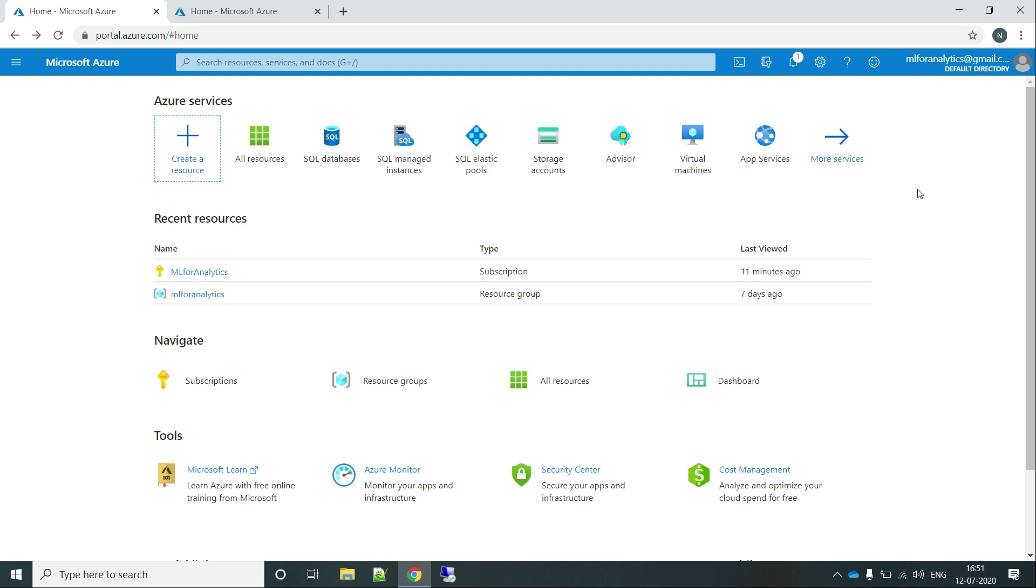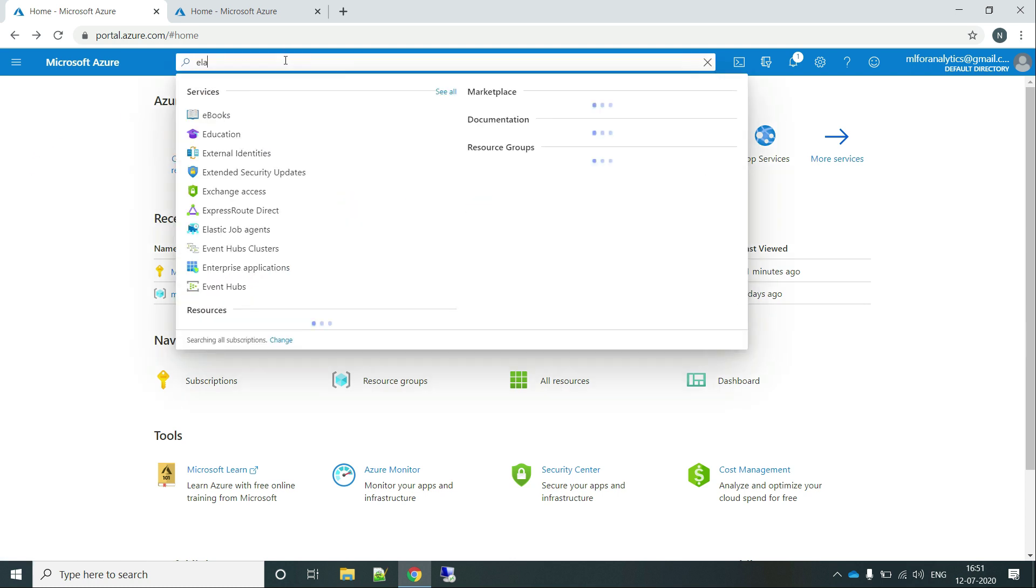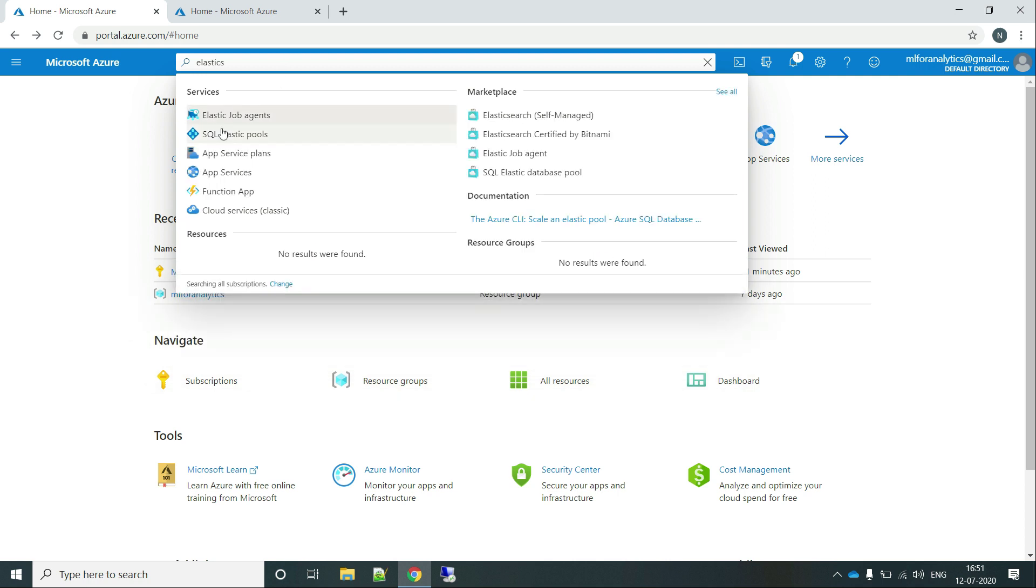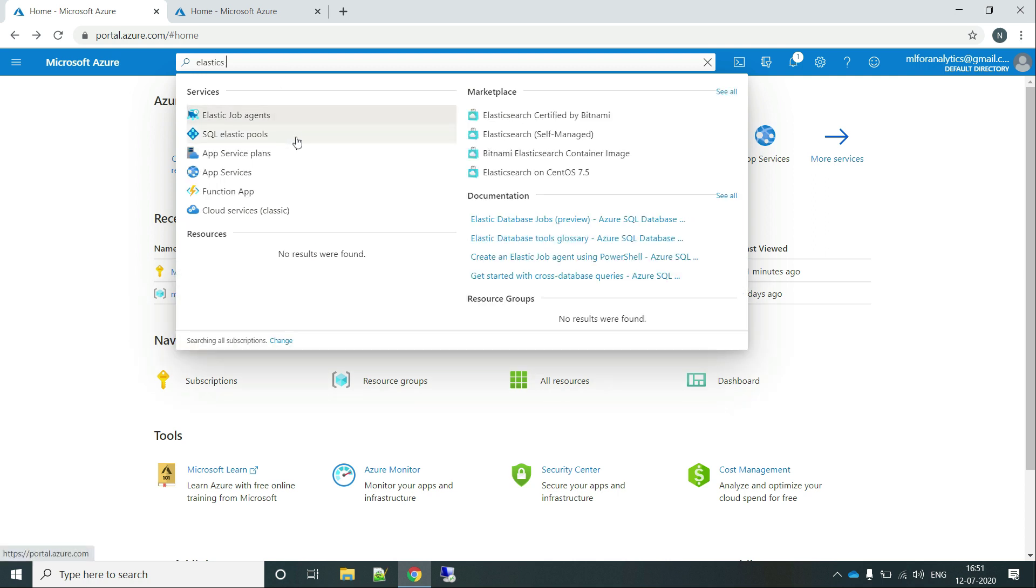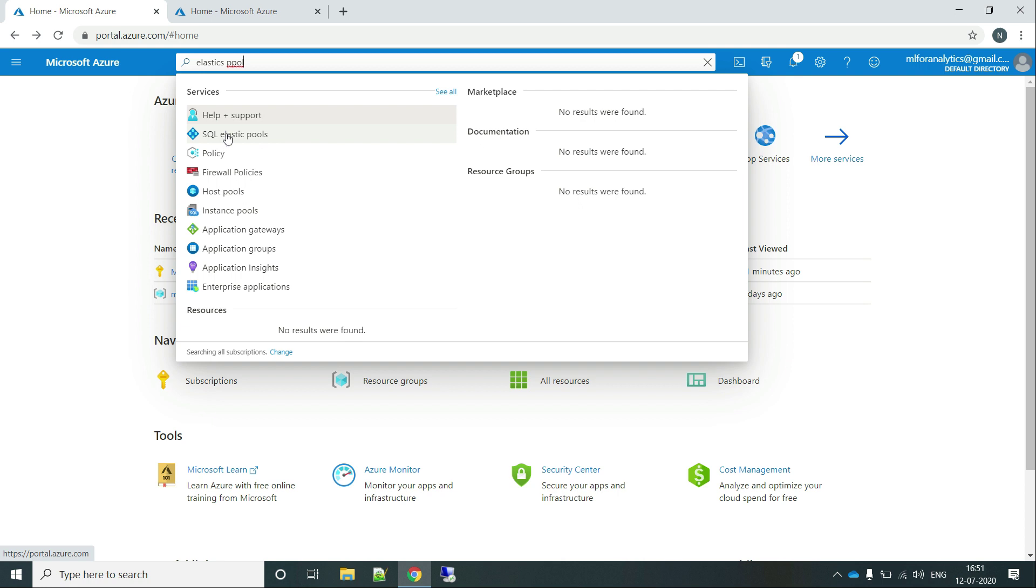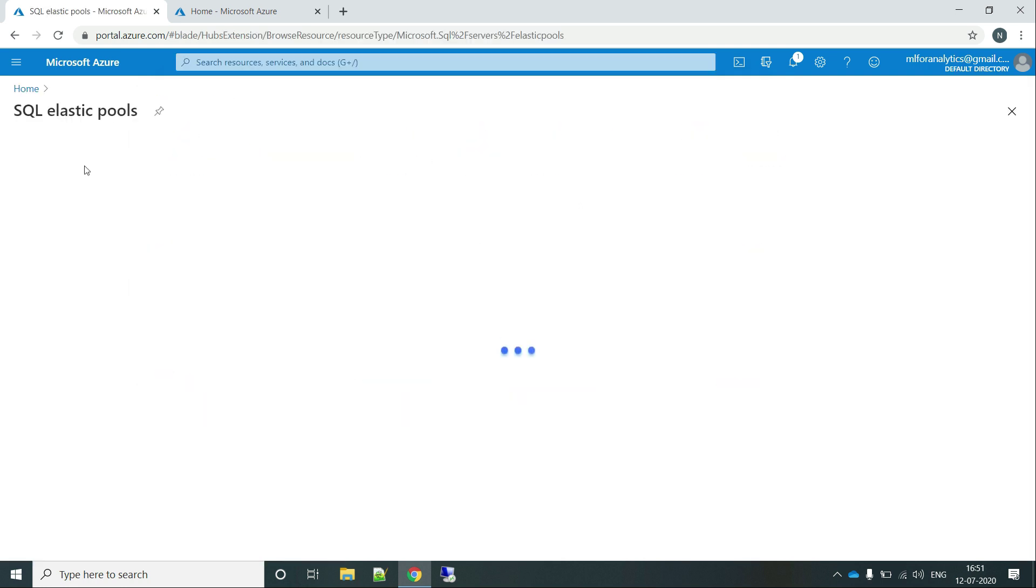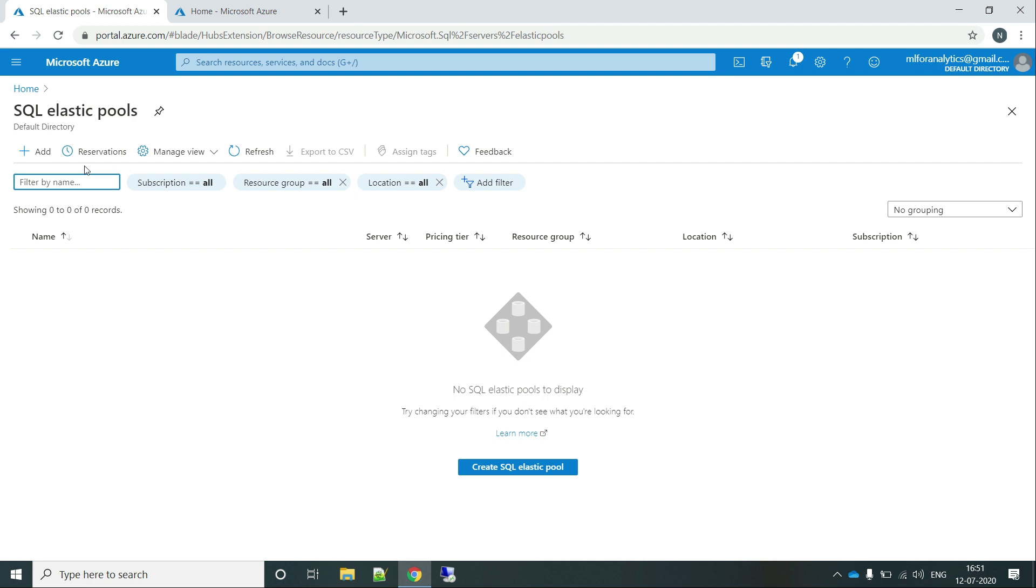And we will also see what are the advantages of creating an Elastic Pool over individual databases. So let's move on with it. First of all, you have to go to the Azure portal and search for Elastic Pool. Then here is the SQL Elastic Pool that we are looking for, so just click on it.